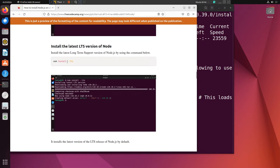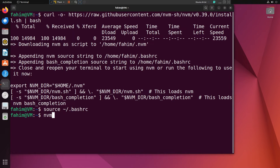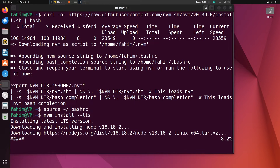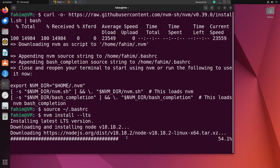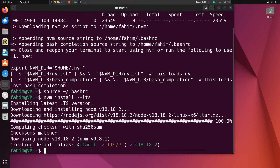Now I need to install the latest LTS version of Node. If you simply apply this command, it will grab the latest LTS version of Node.js and install it automatically — you don't need to worry about the version number at all. I can simply use `nvm install --lts` and press Enter. You can see it automatically started downloading Node.js LTS release 18.18.2 and installed it successfully, also creating the default alias for it.